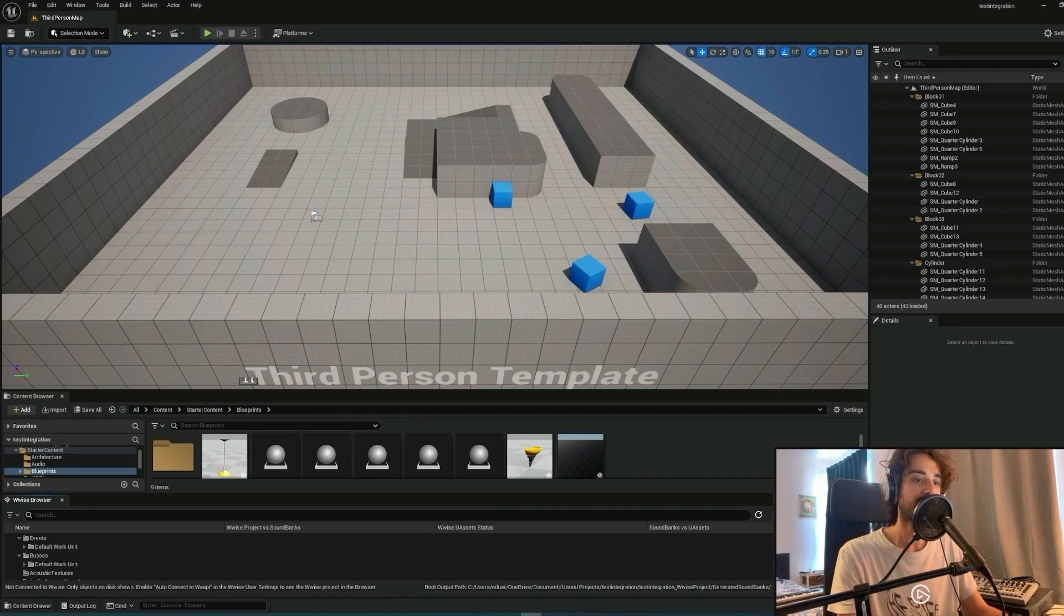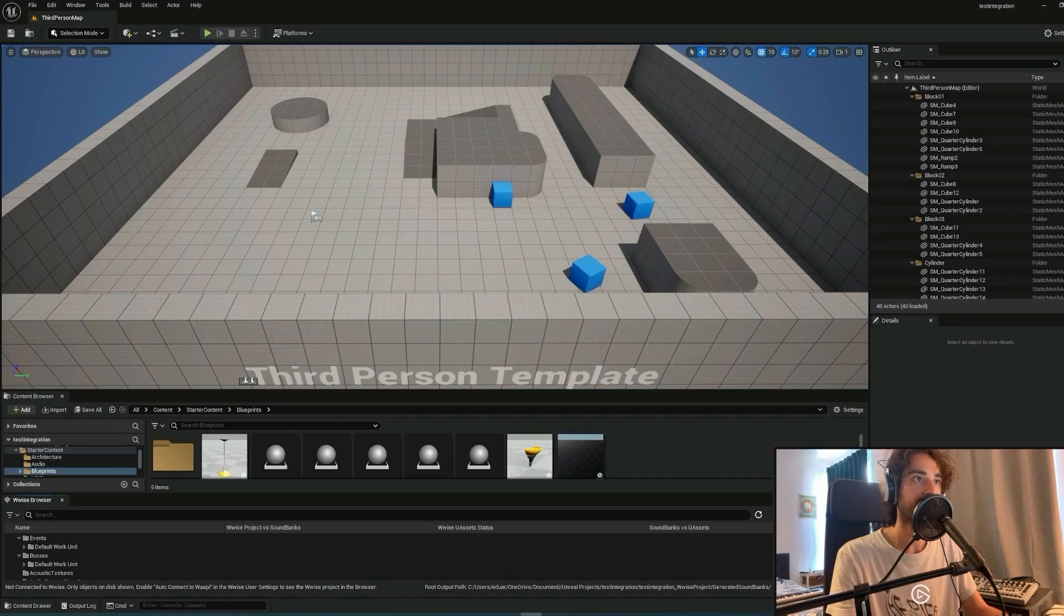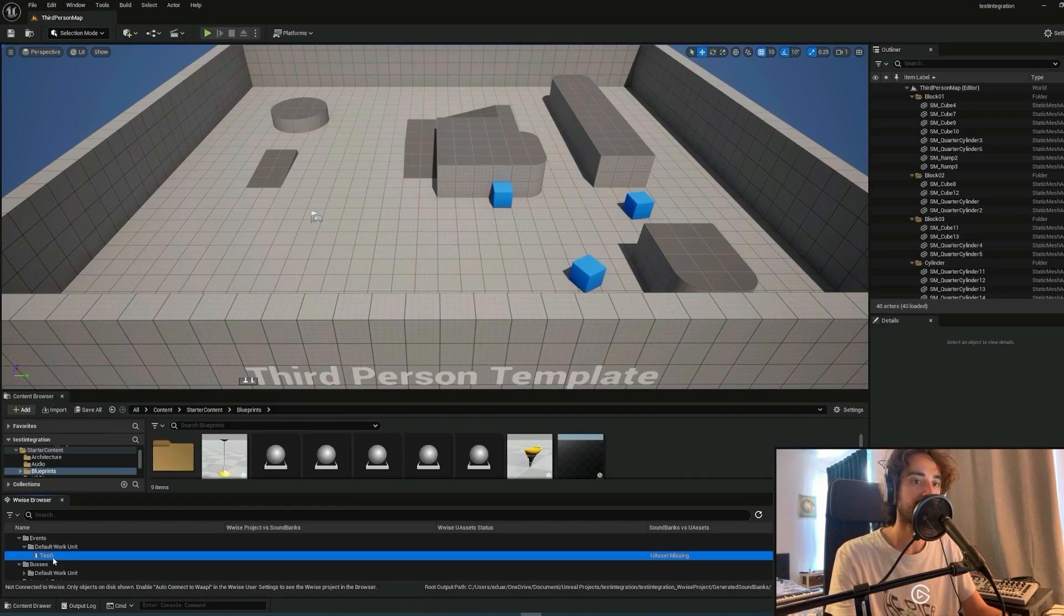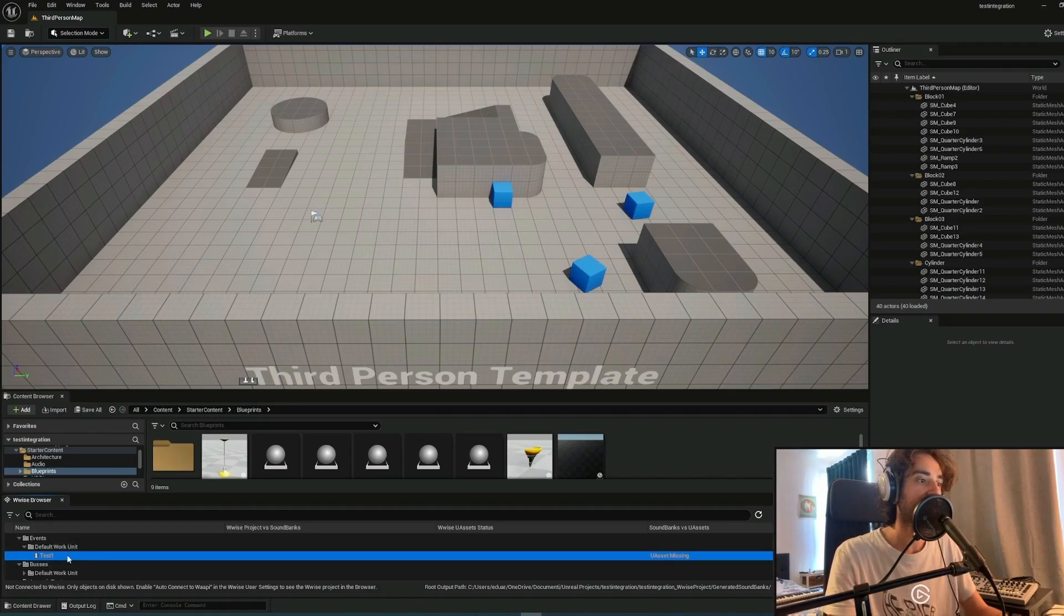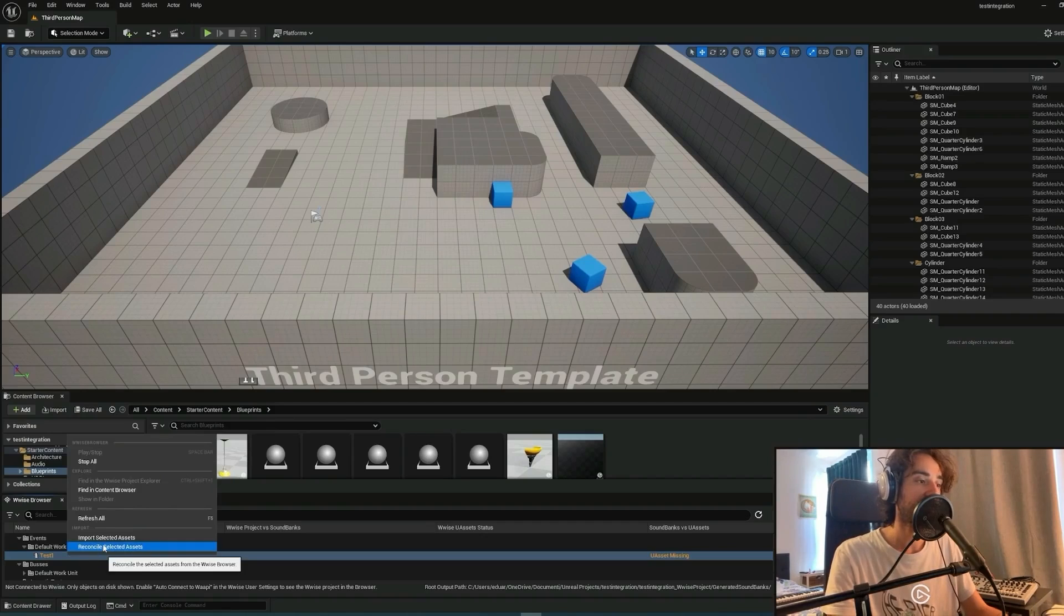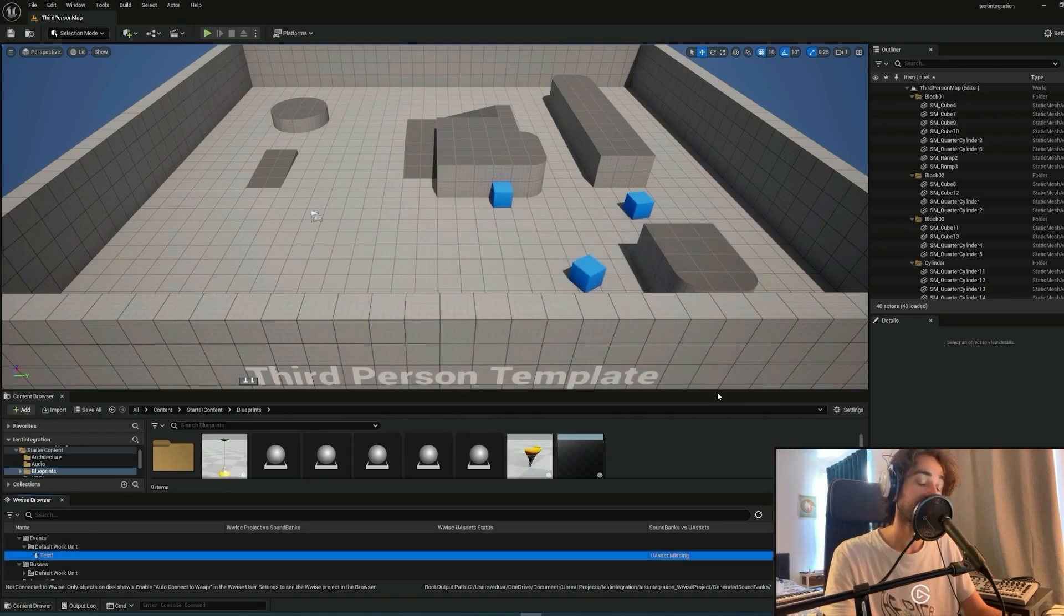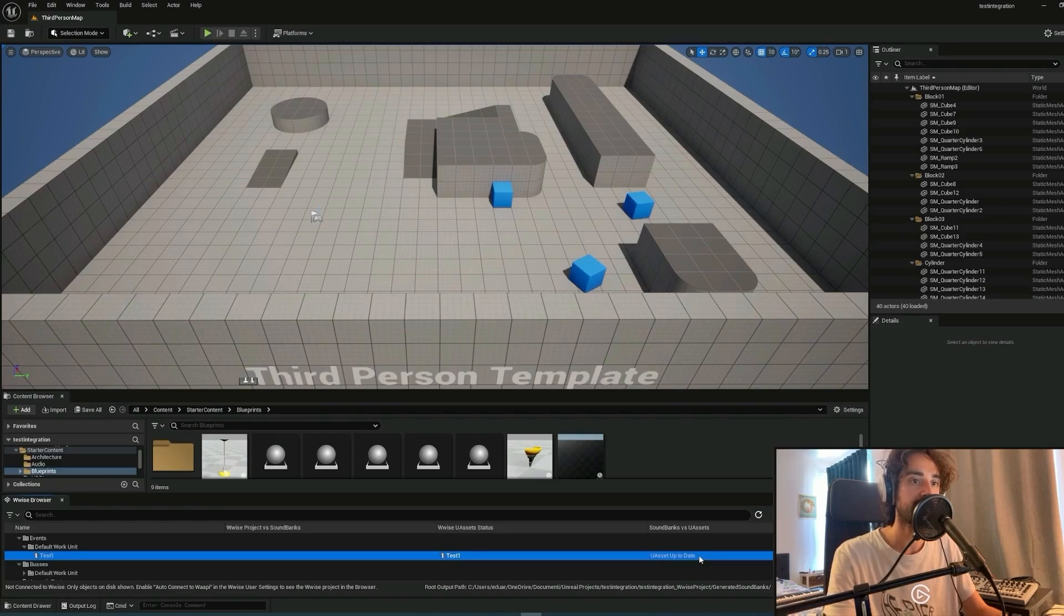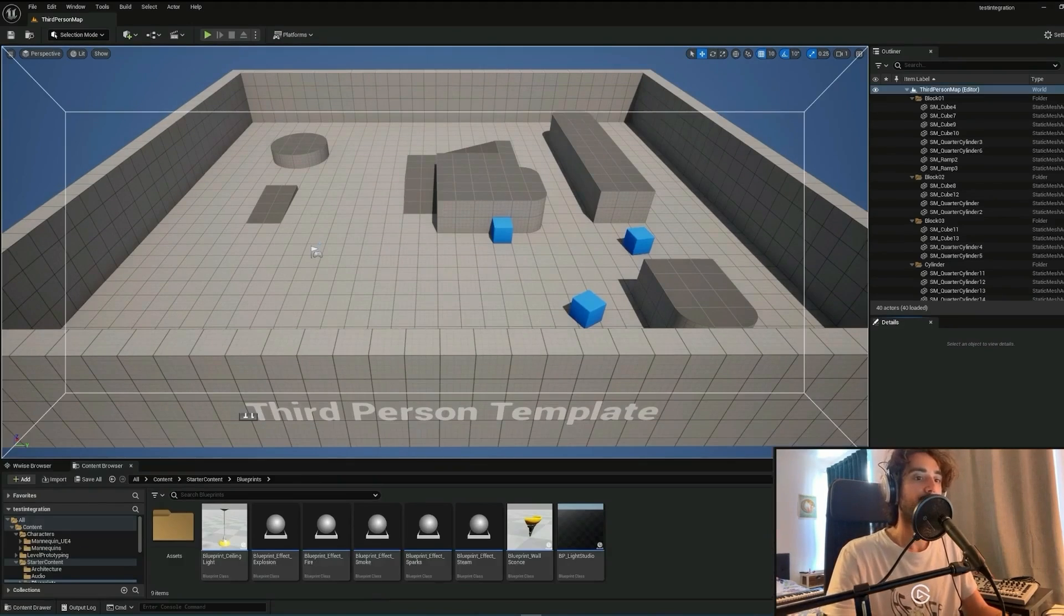After we have relocated manually the directory for the root output path, we can check if the events is placed correctly, but it says that the asset is missing. So what we can do is right-click on the event, on reconcile selected assets, click again on reconcile Unreal assets. And now the asset is up to date, so everything should work correctly.